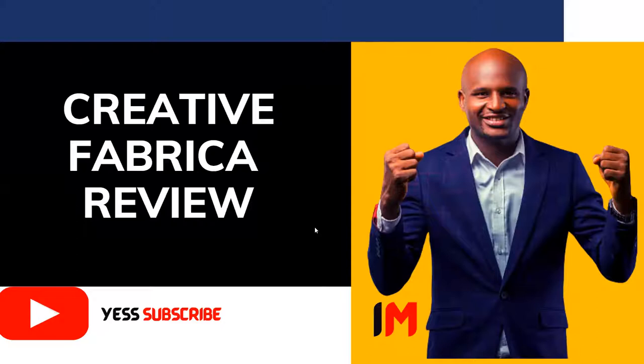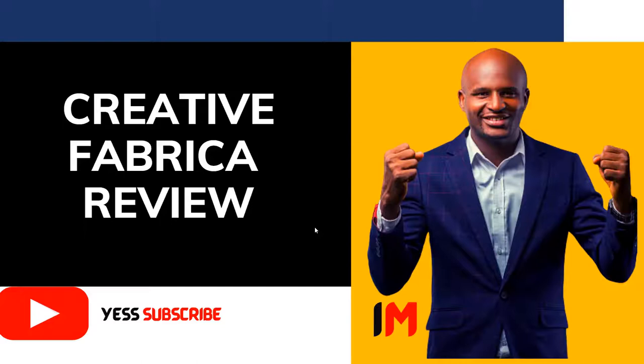Creative Fabrica is one of the best places where people go for graphics, fonts, and crafts. I want to take my time to take you through how to get what you want and what you need to be careful about. Let's move on and I'll share with you some tips and tricks to get the best out of Creative Fabrica.